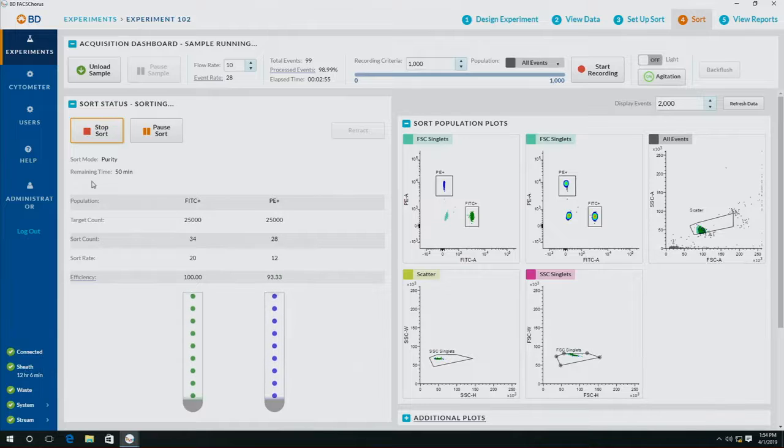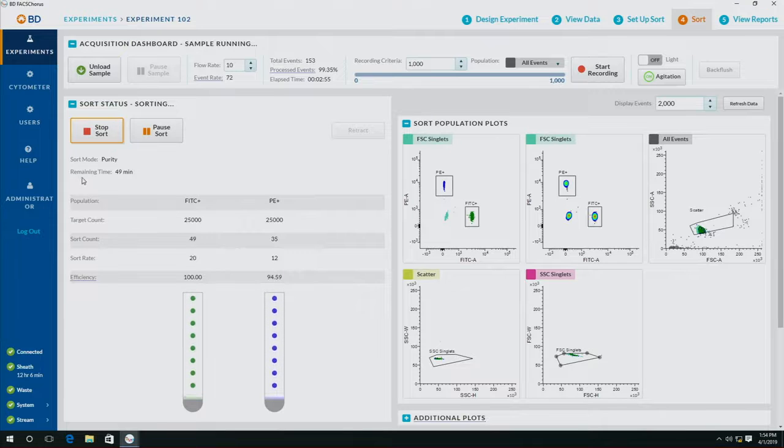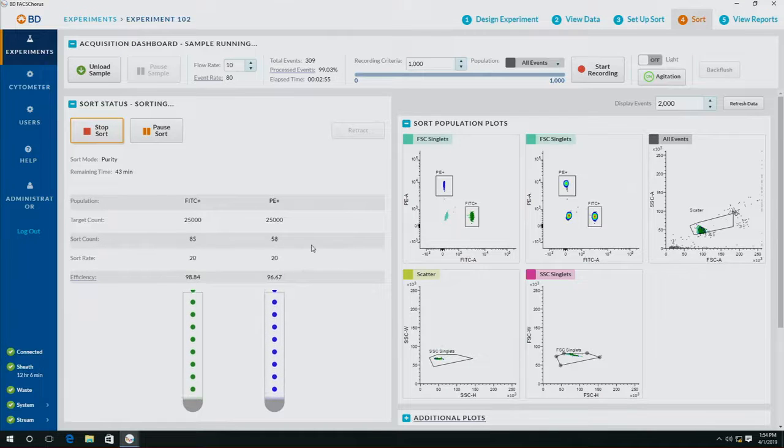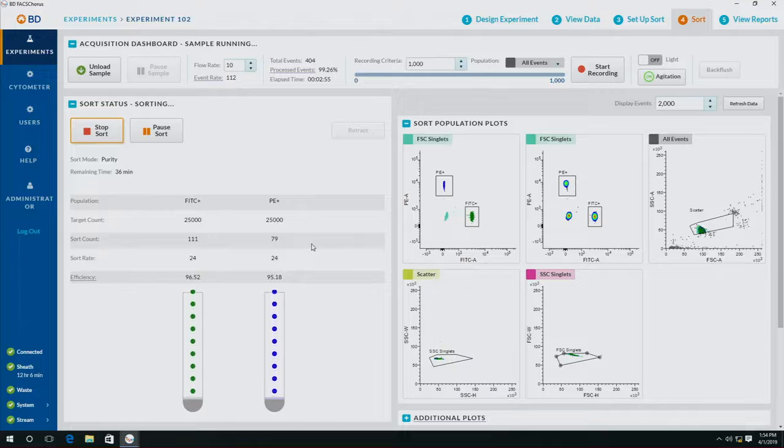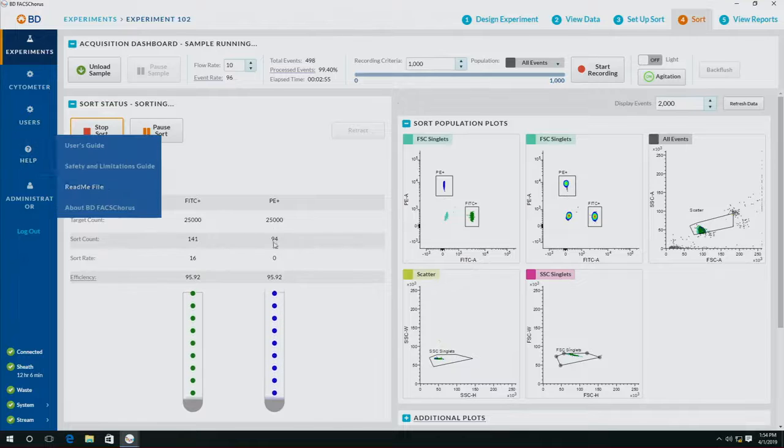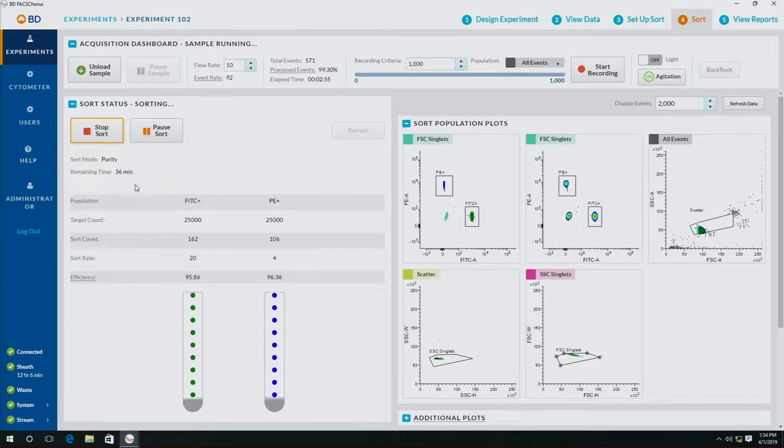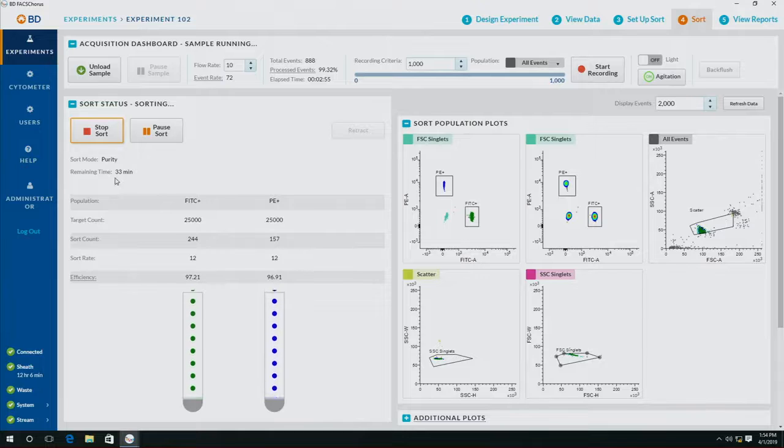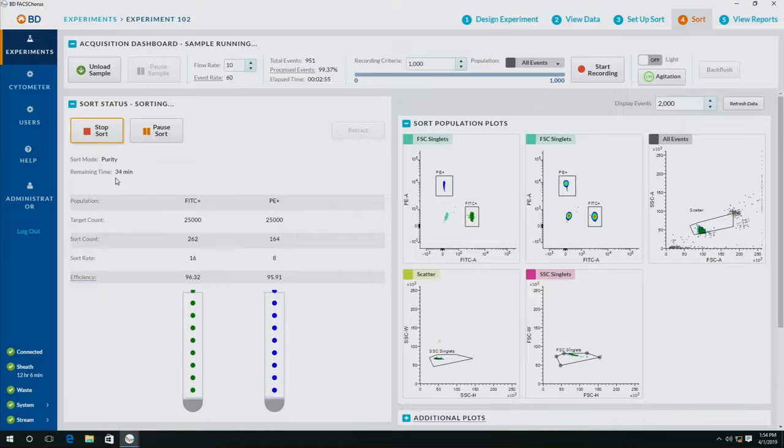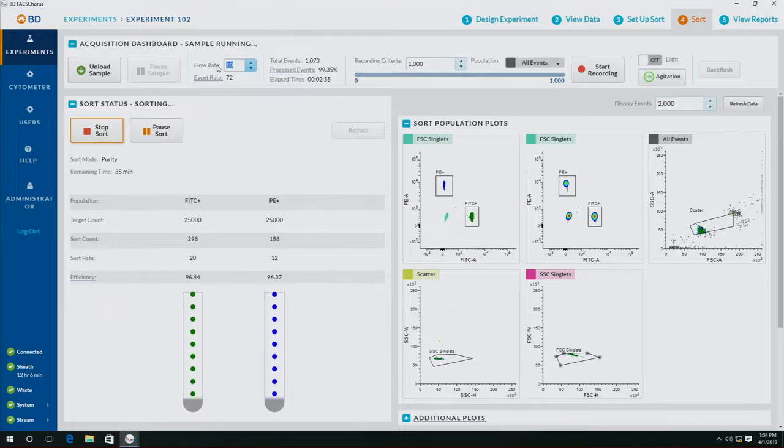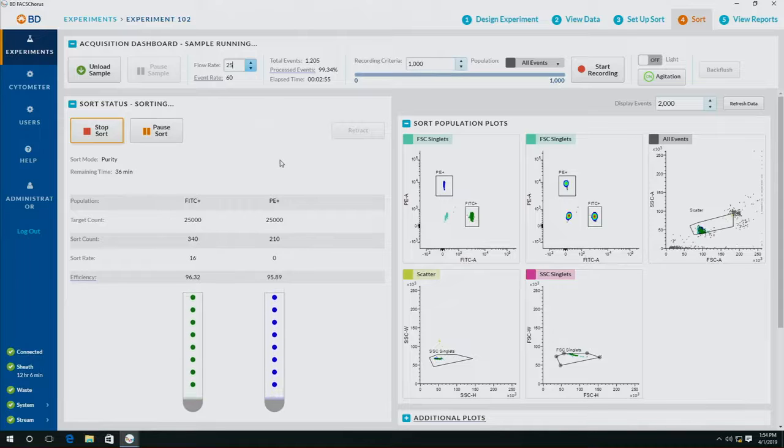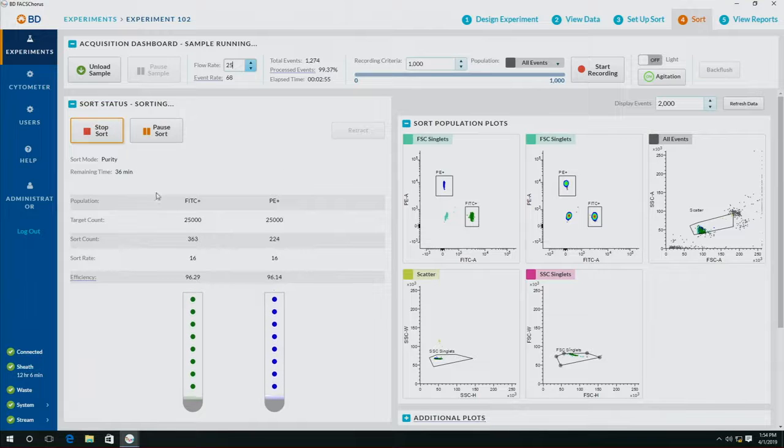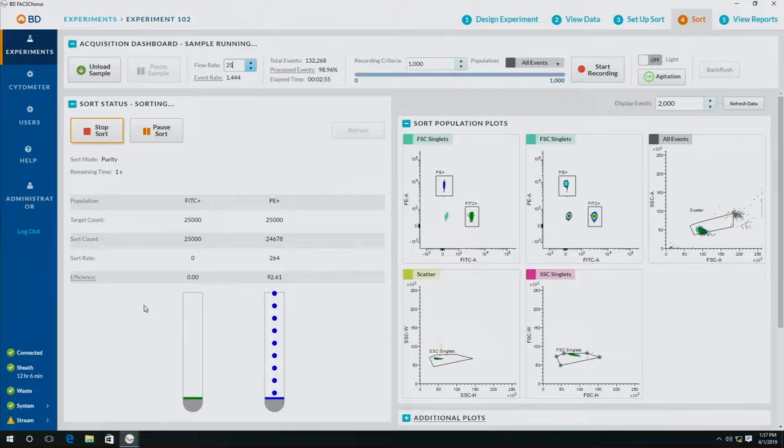Now that it is sorting, it is actually calculating at this flow rate and this cell bead concentration how much time it's going to take me to sort 25,000 beads. Right now it's going to take about 30 minutes. I can also go faster to make my sample go faster, and it's going to recalculate in real time how much time it's going to take to sort my cells.